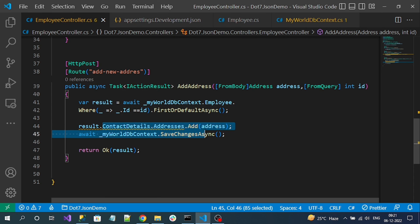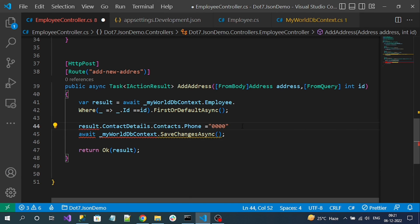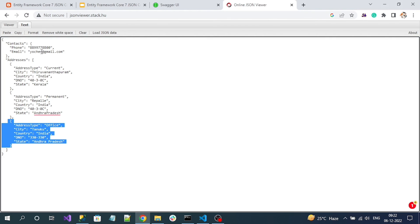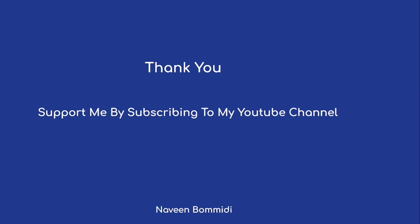Similarly, for partial updates, you can update something like a phone number: ContactDetails.Contacts.Phone = value, then call SaveChangesAsync. That will update only the phone number in our ContactDetails. Previously we did an add; the same way we can do updates. This is the benefit of EF Core 7 for communicating with JSON data in SQL DB columns. I hope this video delivered some useful content. If you like the video, please subscribe to my channel. See you with new content soon!